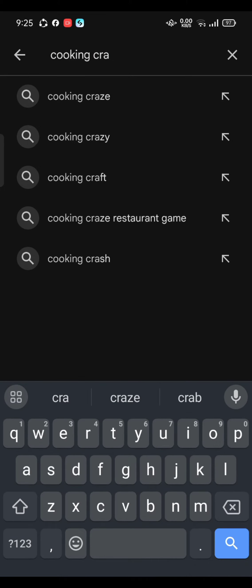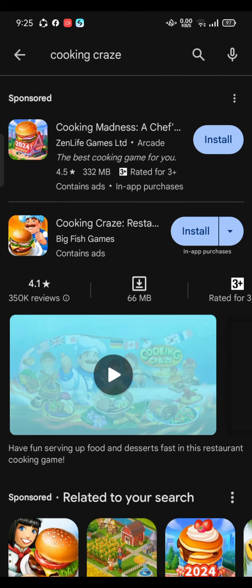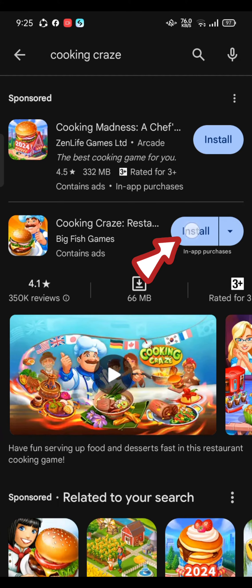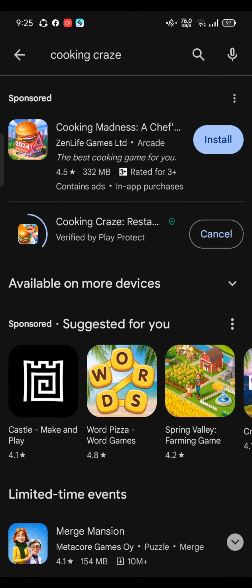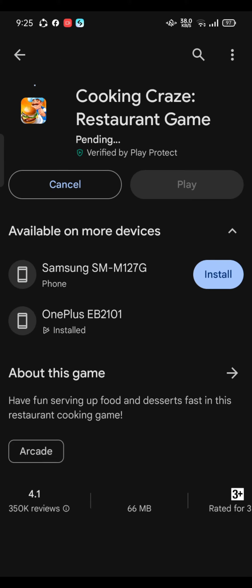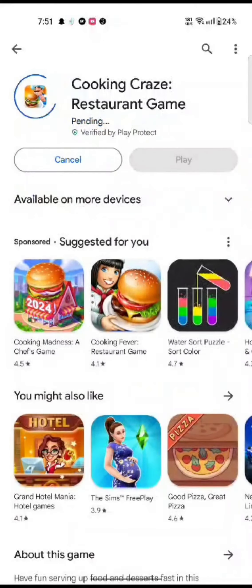You're going to see the search results displayed on the screen. Simply tap on the install button right next to the application to begin the downloading process. While downloading the application, make sure that you're connected to a strong internet connection.